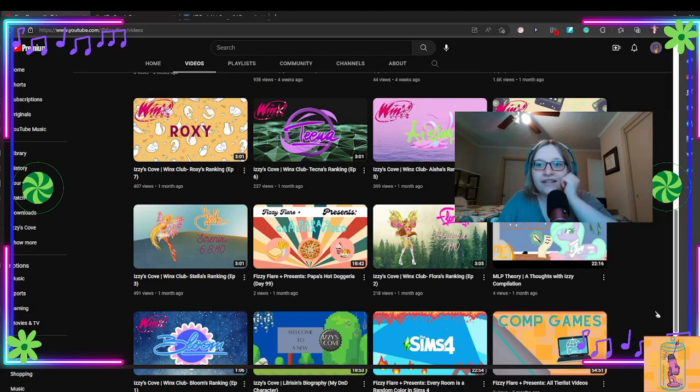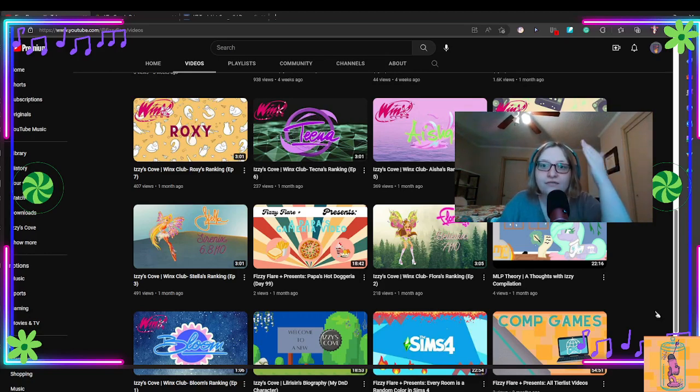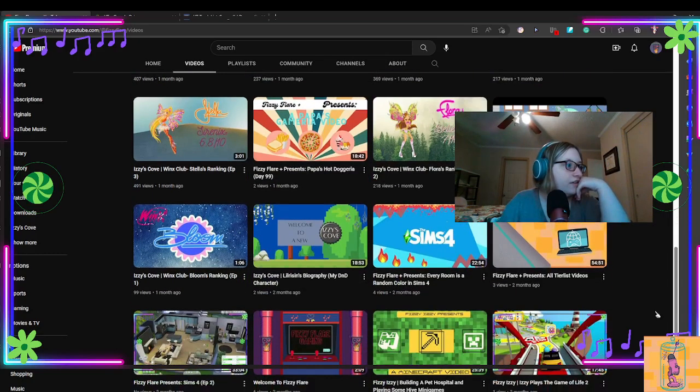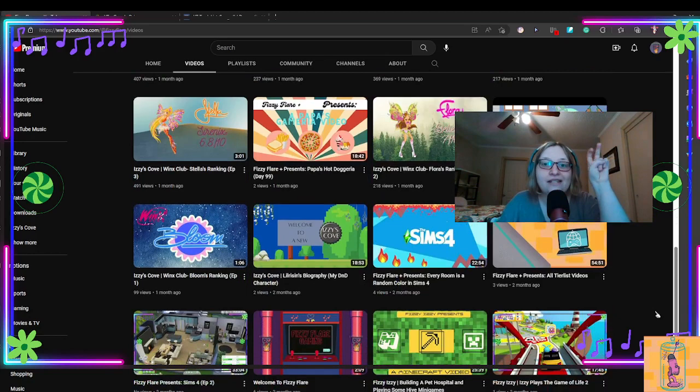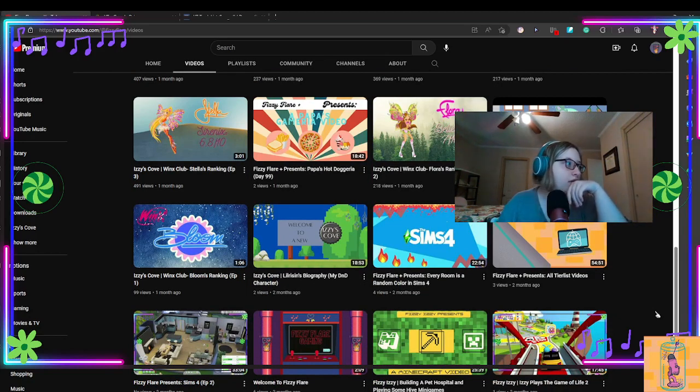But, yeah, as I am scrolling through my Winx Club rankings is kind of the most popular one on this channel so far. Or, at least, the most popular miniseries so far, which I did not expect that to be.